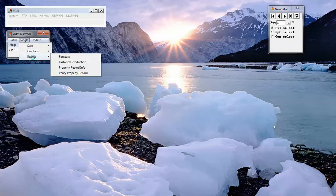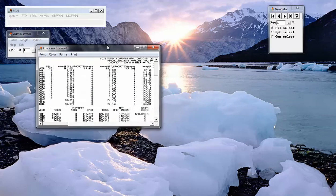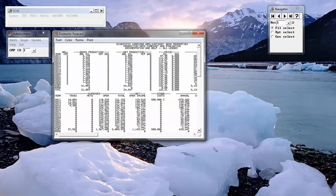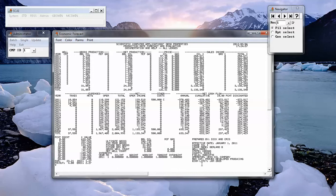As far as reporting, we can do a forecast report on a property based on the decline curve information. And we see its typical 20 column report with gross production,